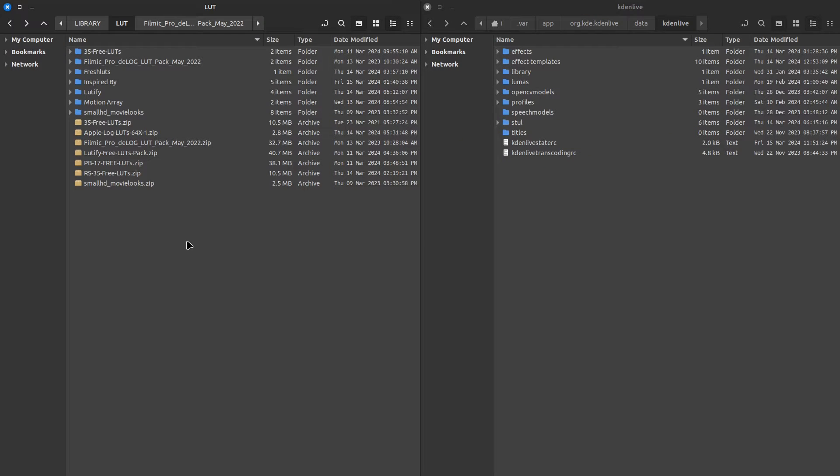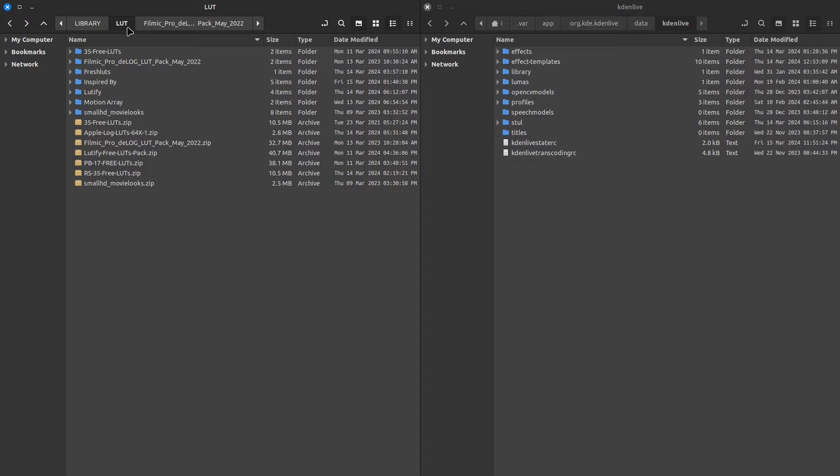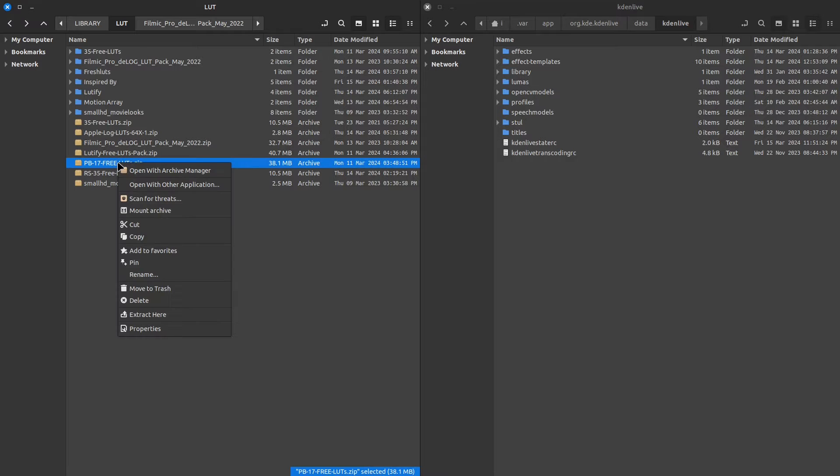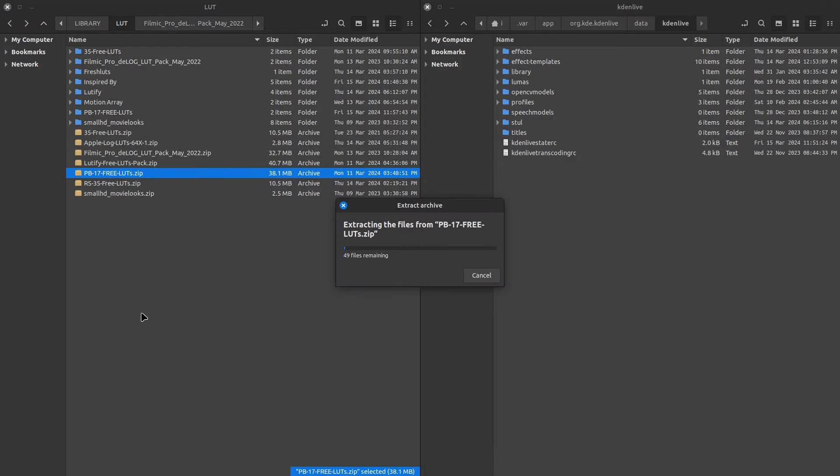I like to keep my files organized and so I have a LUT folder that I keep inside a library folder. I'll place the LUTs there and extract them. Now let's add our LUTs to Kdenlive.